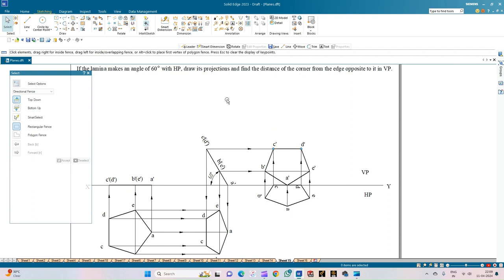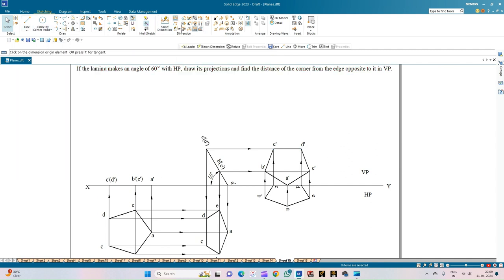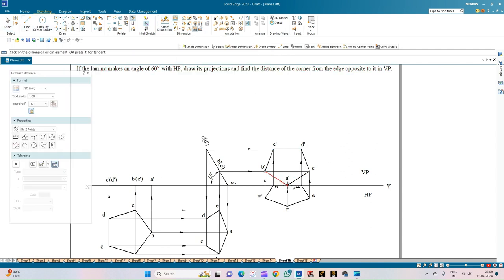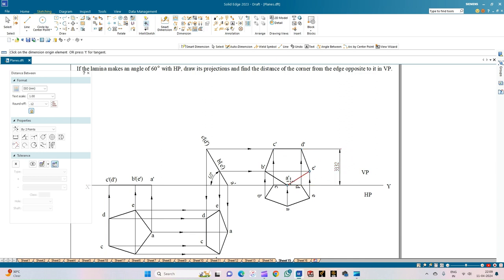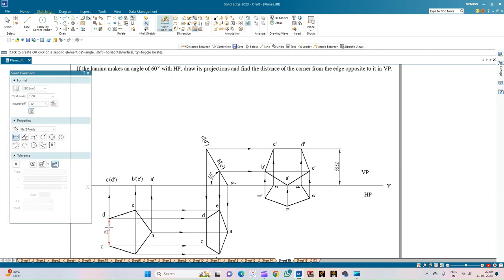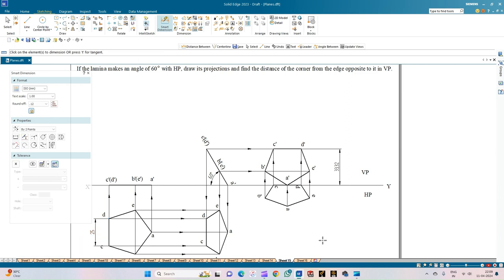There is one more part of the question: find the distance of the corner from the edge opposite to it in the vertical plane. Select the Distance option, then select corner A-dash and the opposite edge line. This gives the distance of corner A-dash from the edge opposite to it on which it is resting — that is the distance of corner A-dash in the vertical plane. Use the Smart Dimension to show the dimension of any one side of the pentagon, which is 25 mm. With this we complete the problem statement. Thank you all for watching.